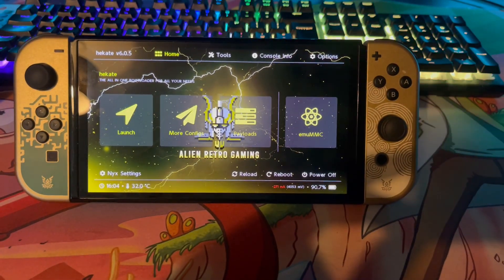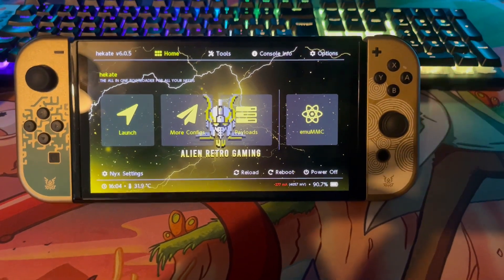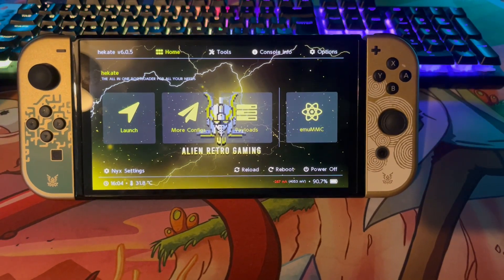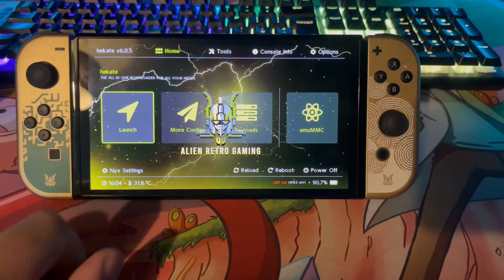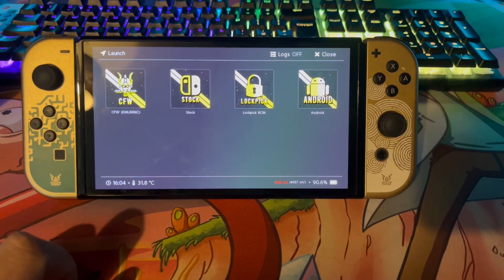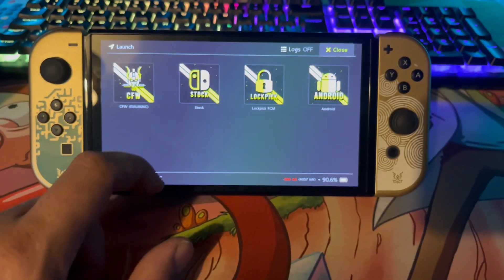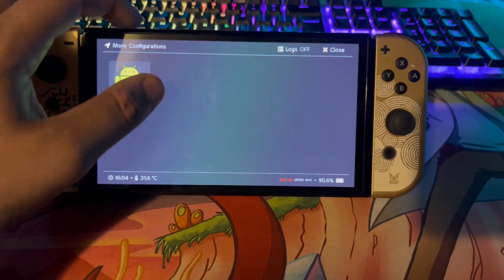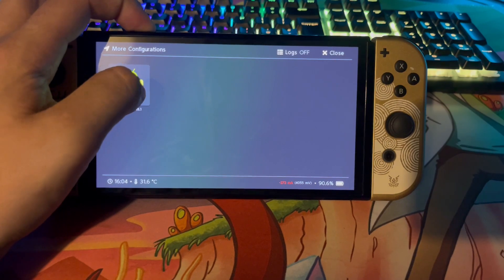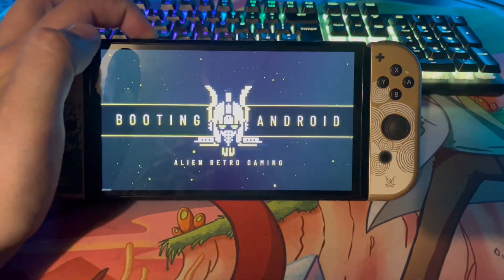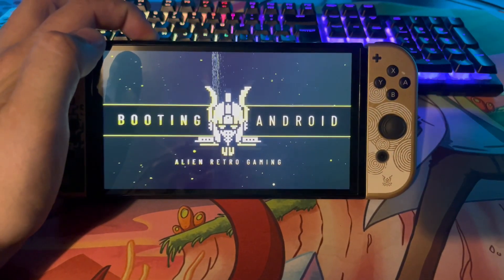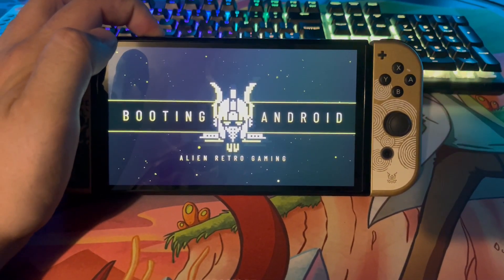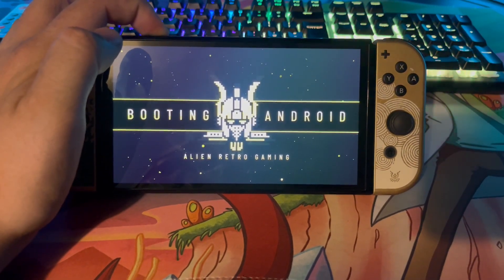We're now in Hekate. What you want to do is boot into Android, but hold the Volume Up button while doing so. Go into Launch — I have a shortcut for Android, but you may find it in the 'More Configs' section. Hold the Volume Up button and press on Android. Keep holding Volume Up and it's going to boot into the recovery system.